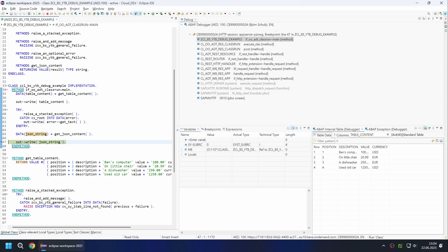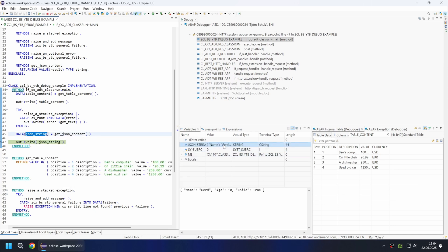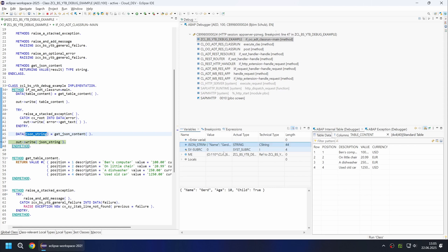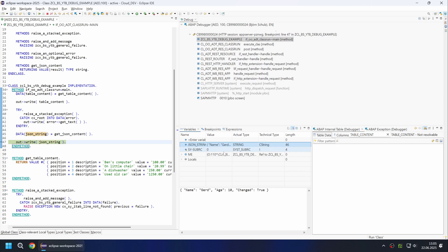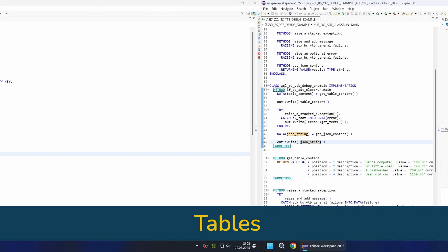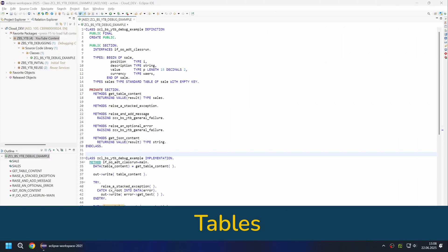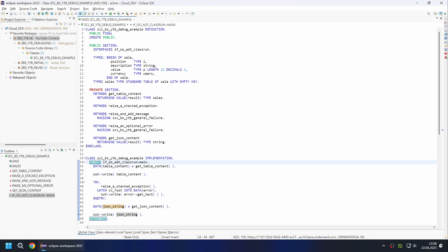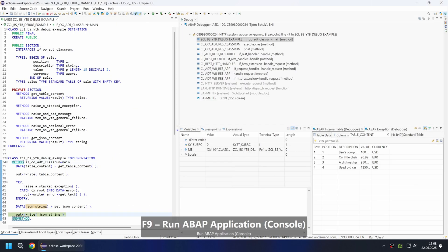If we want to change the content of a variable — for example to simulate different inputs or change various parts of the program logic — we first have to bring the variable into the variable view. Clicking on the value column starts the change mode. Enter the new value and confirm with Enter or click elsewhere. After changing the contents of the variable, we let the logic continue running and look at the result in the console.